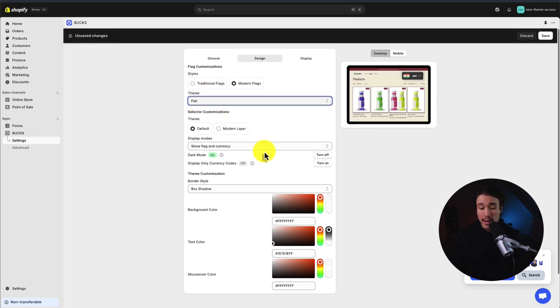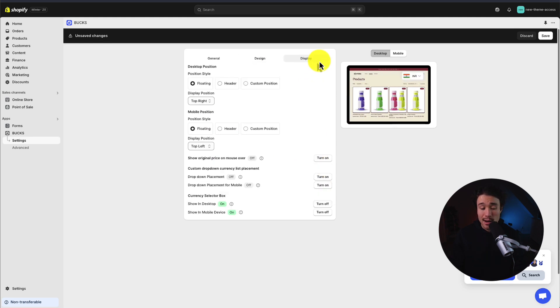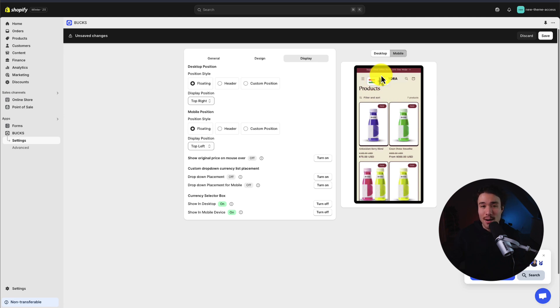We can set how to show the flags, we can turn on a dark mode, and under display we can customize where the currency switcher is going to show. There's a preview on the right side here, so you can see exactly how it looks on both desktop and mobile.